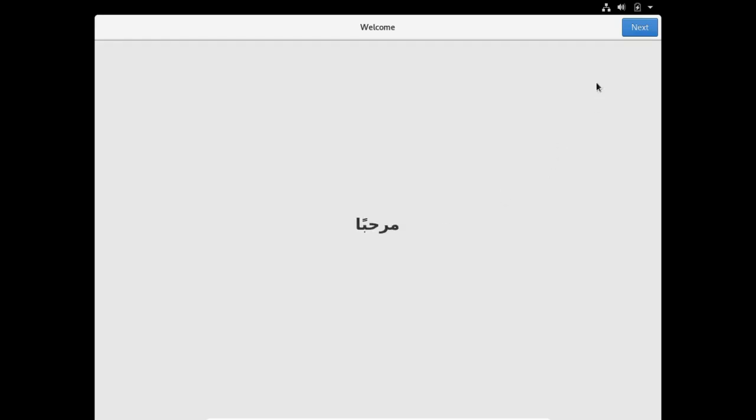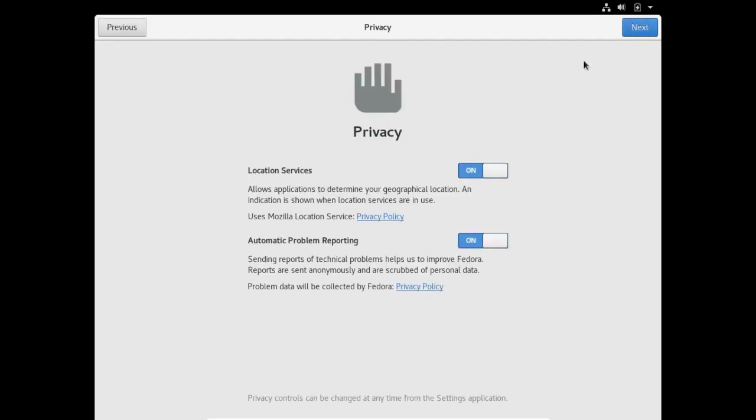I'm going to click on next. Privacy location services allows applications to determine your geographical location. Automatic problem reporting: if you're concerned about this you can turn these off, but with all the glitches I've encountered in Fedora 28 so far, I think automatic problem reporting is a good thing to leave on.